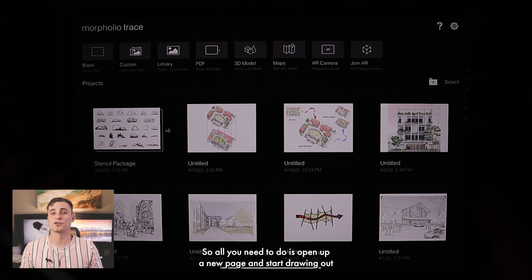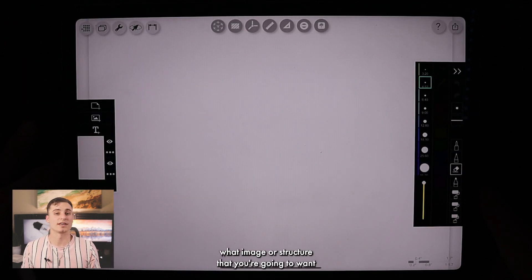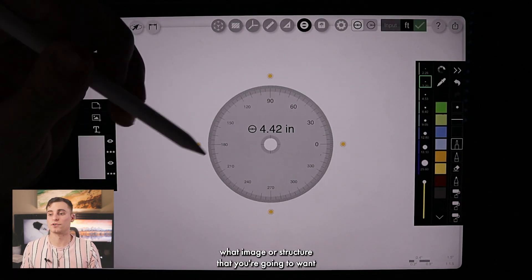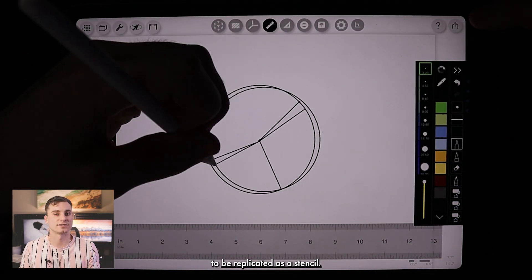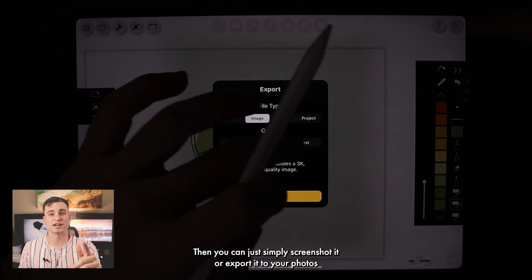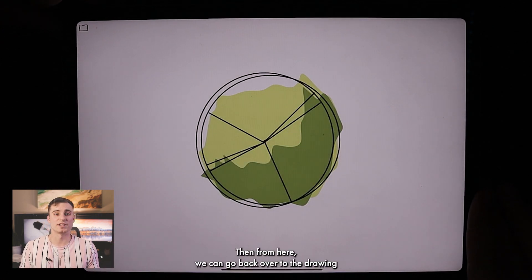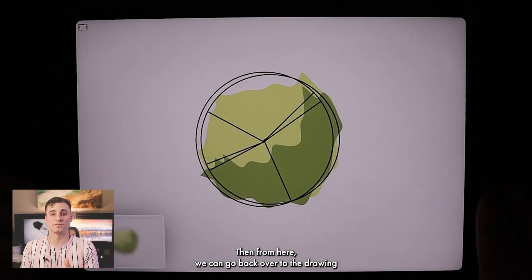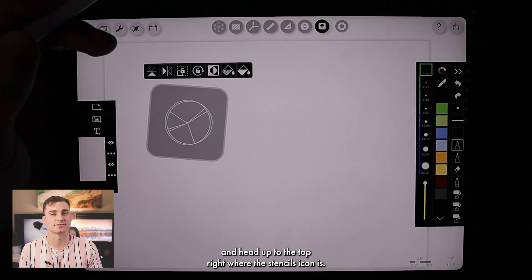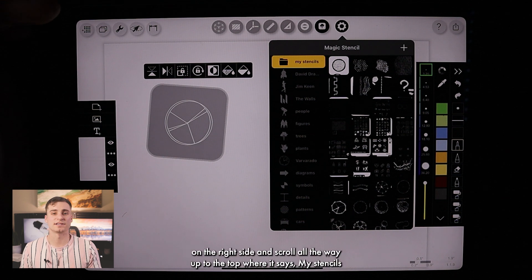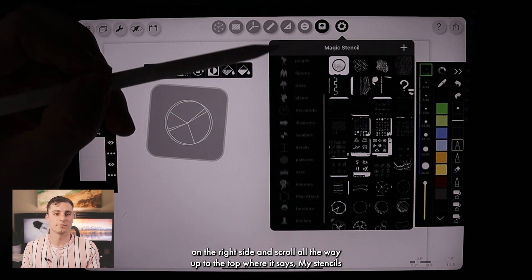All you need to do is open up a new page and start drawing out what image or structure you're going to want to be replicated as a stencil. Then you can simply screenshot it or export it to your photos and you'll be all set. From here, we can go back over to the drawing and head up to the top right where the stencils icon is. Then click on the cog wheel on the right side and scroll all the way up to the top where it says my stencils.